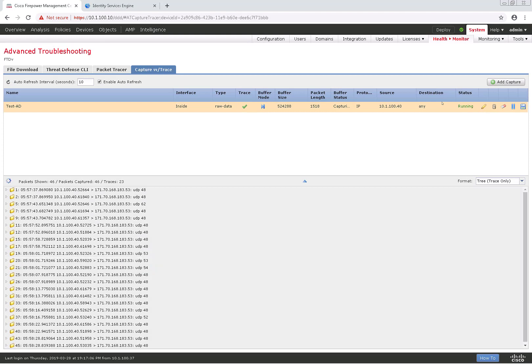I'm going to go ahead and pause that packet capture. If we wanted to edit it or make any changes, we can do so here,